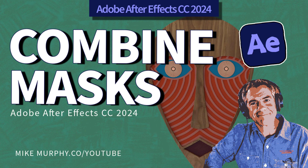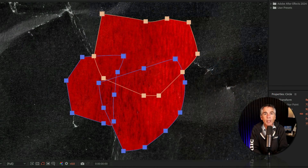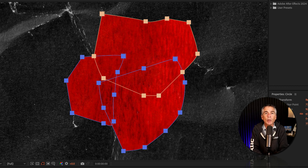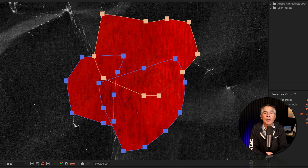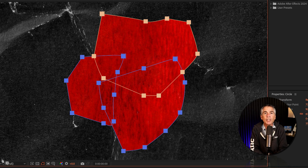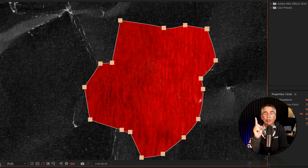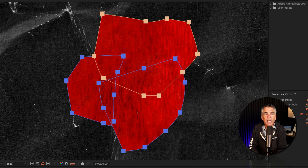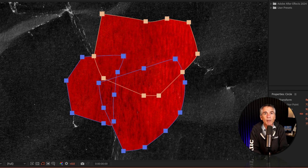Hi folks, it's Mike Murphy. And today I have a workaround tip for you in Adobe After Effects CC 2024. In this tutorial, I'm gonna show you how to combine multiple masks that are all overlapping each other into one mask using either Adobe Illustrator or Adobe Photoshop.